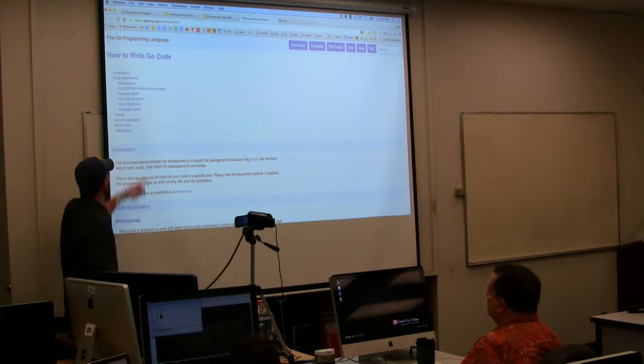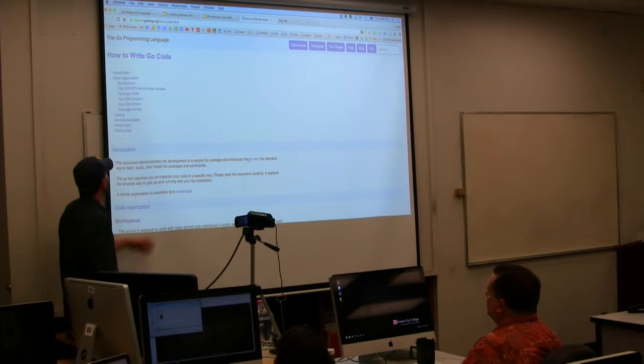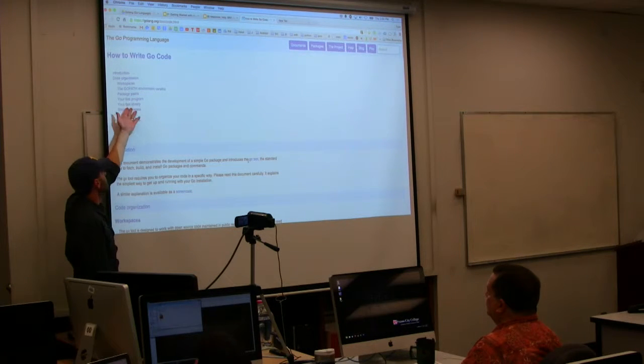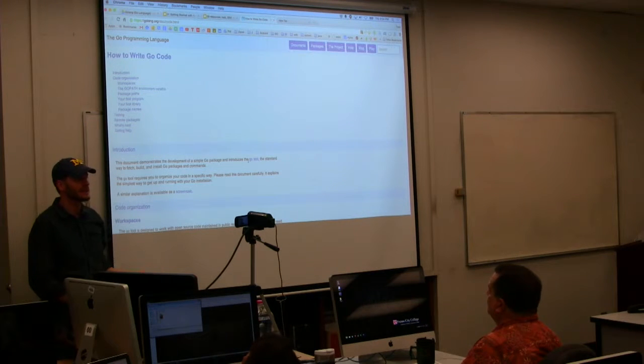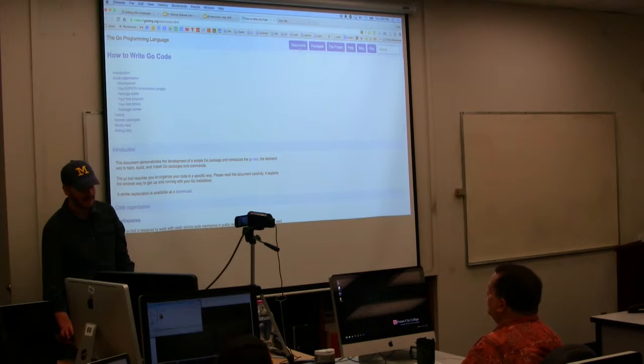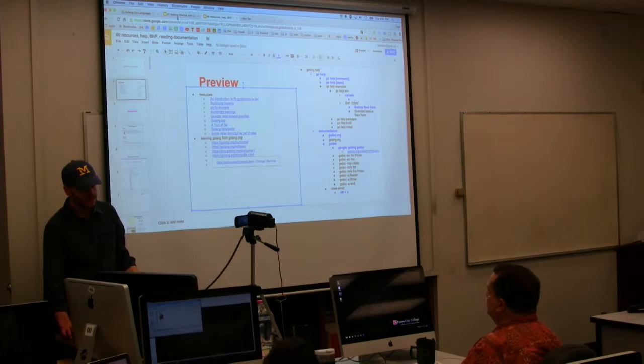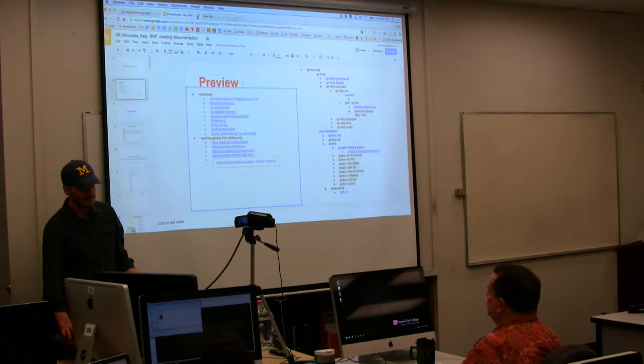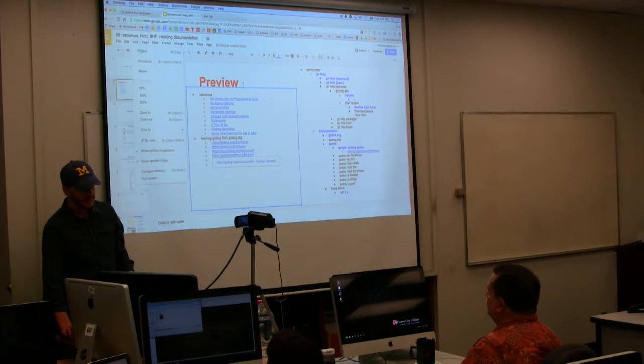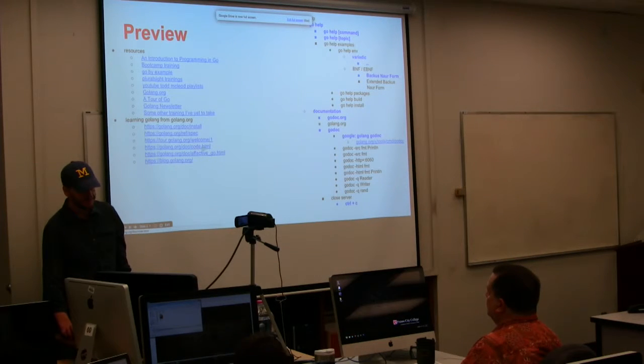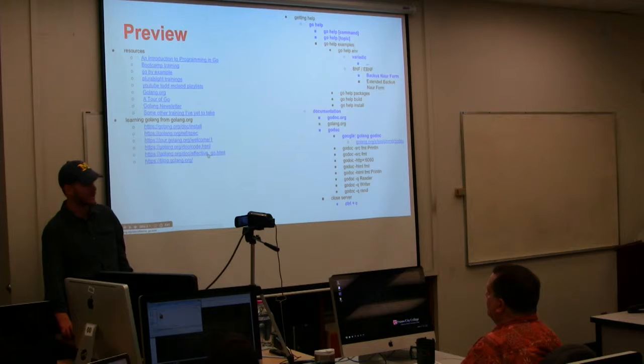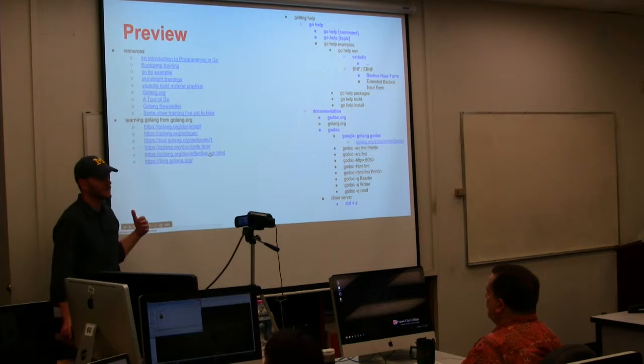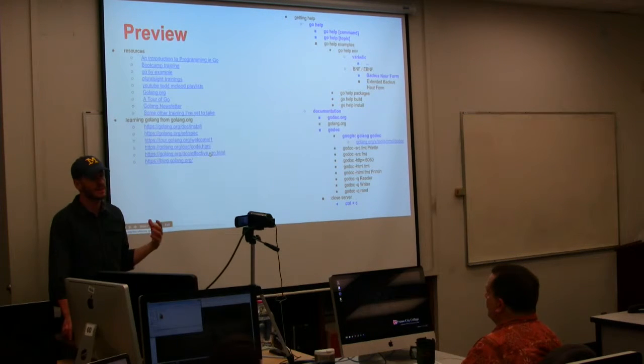How to write Go code talks about workspaces and the GOPATH and how package paths work, then your first program hello world and first libraries. This is what we'll be doing through those presentations. I just find that to be a little bit more succinct, but you've got to be able to make those jumps.